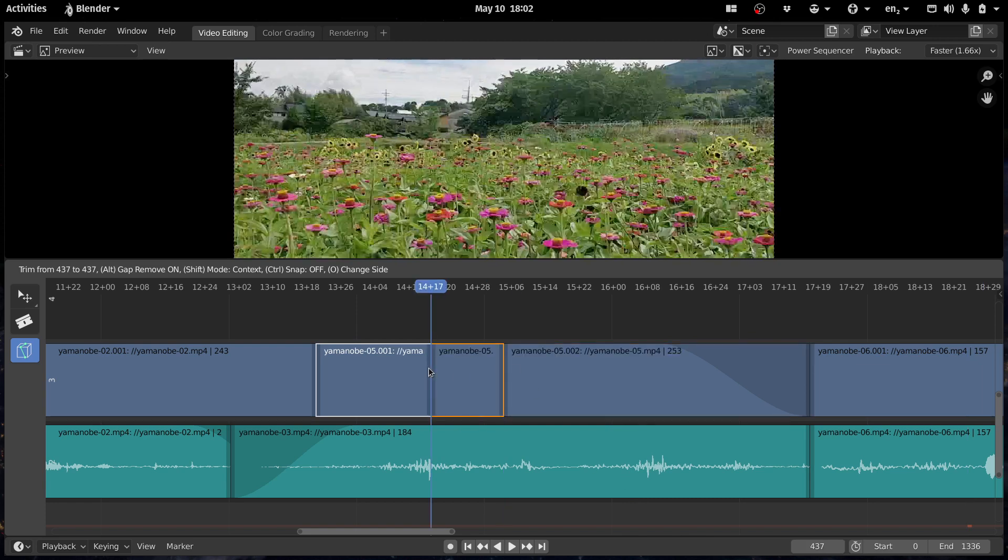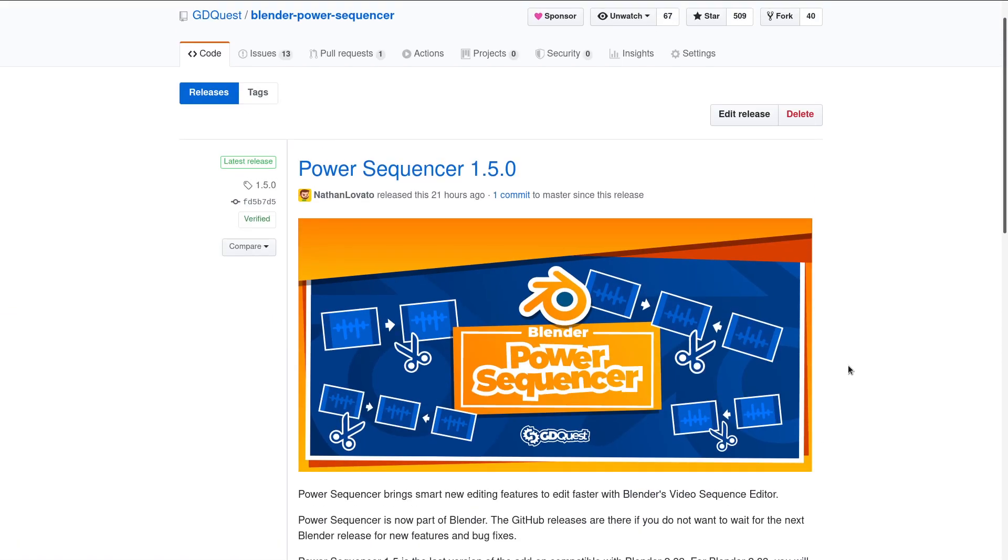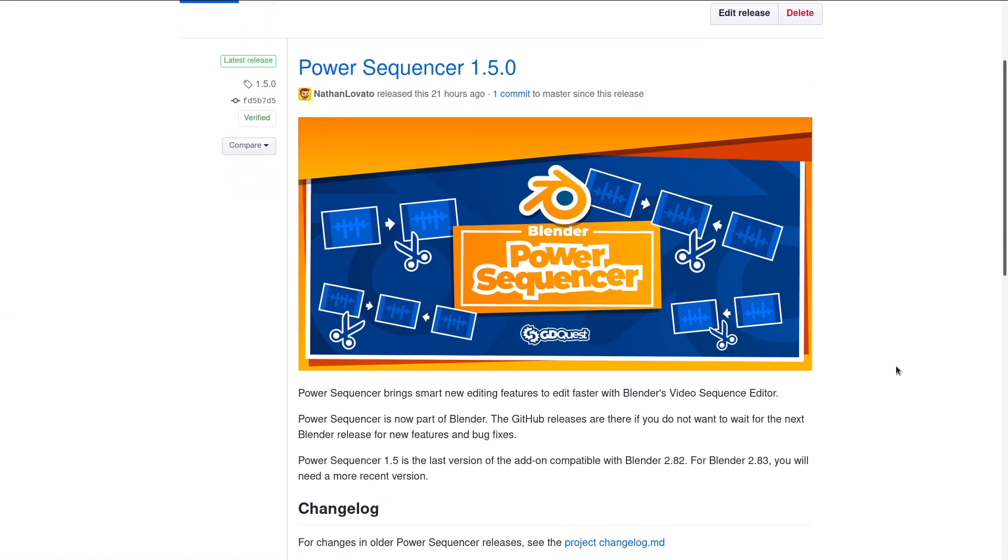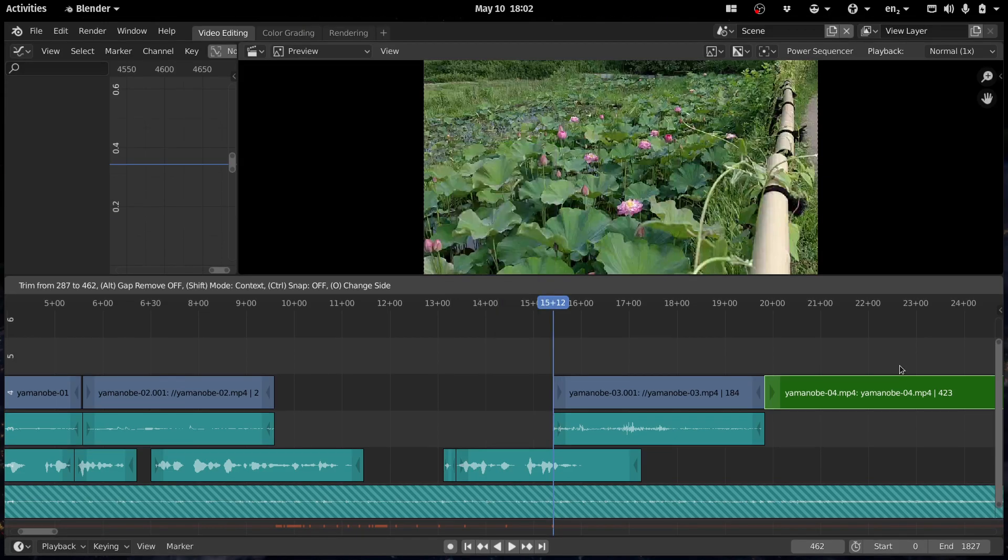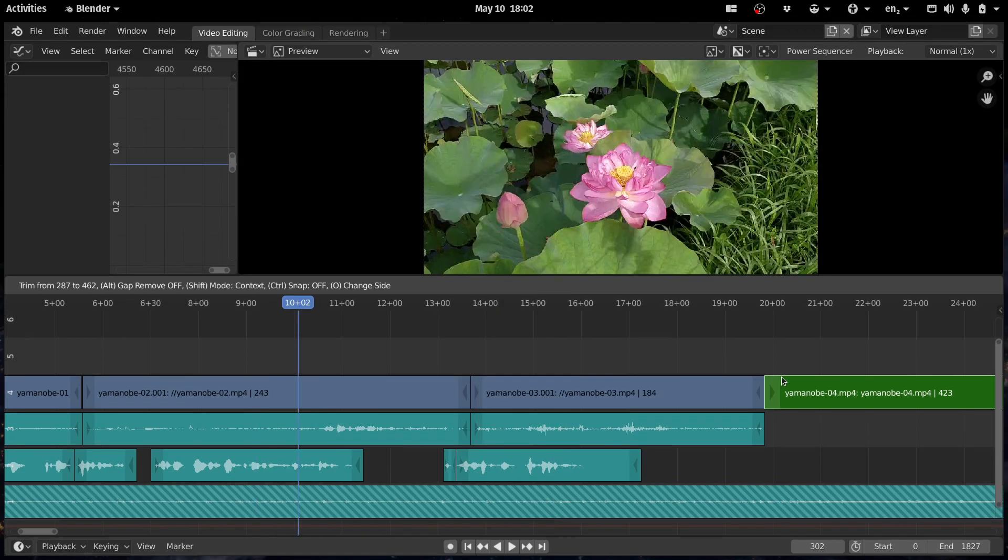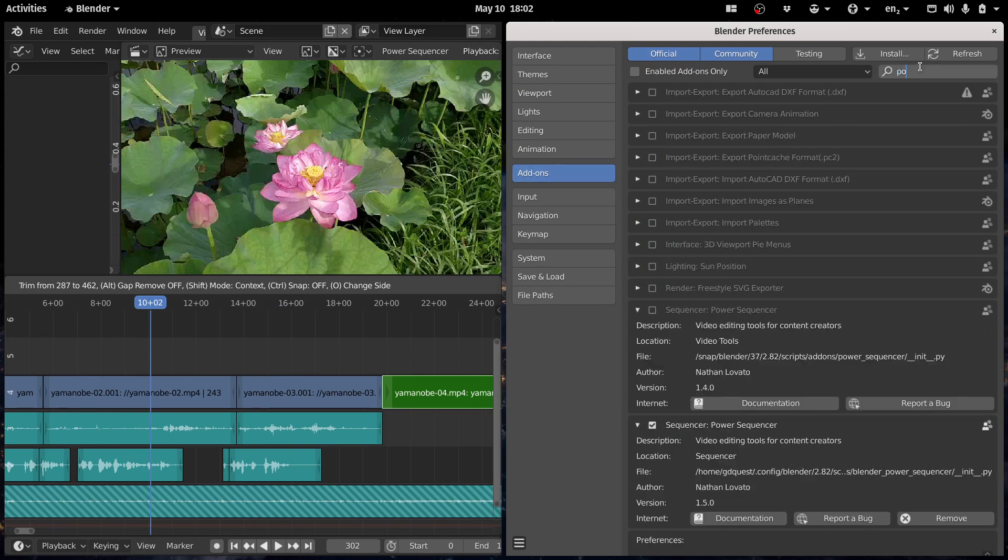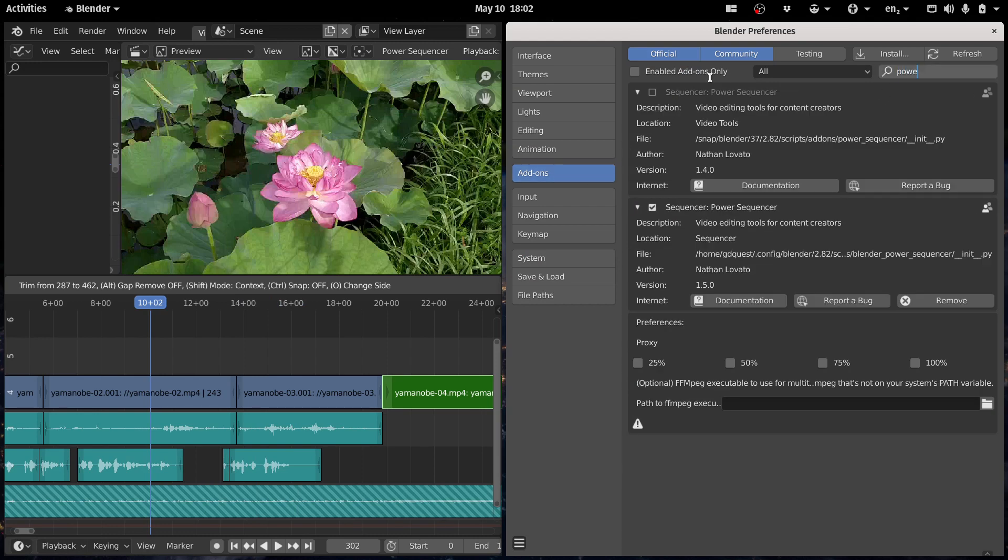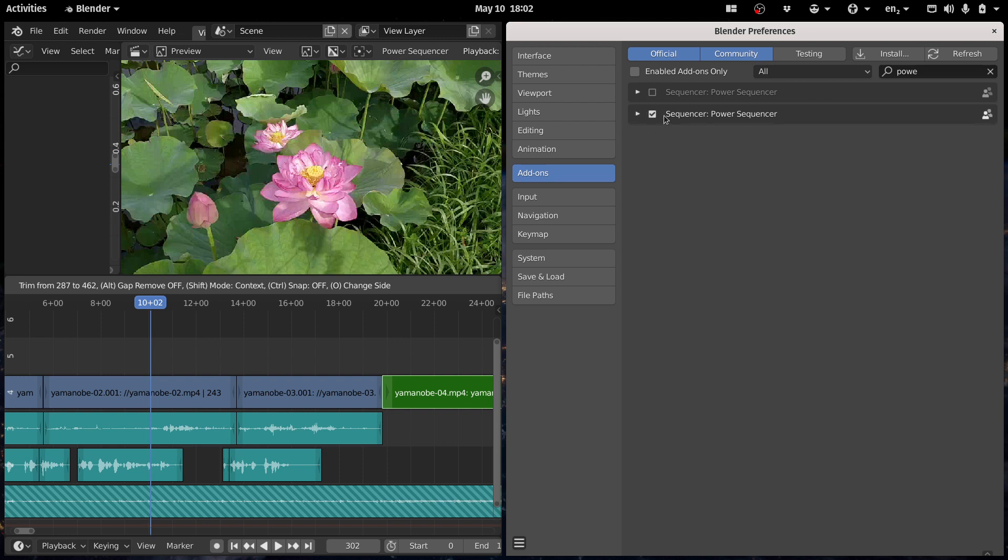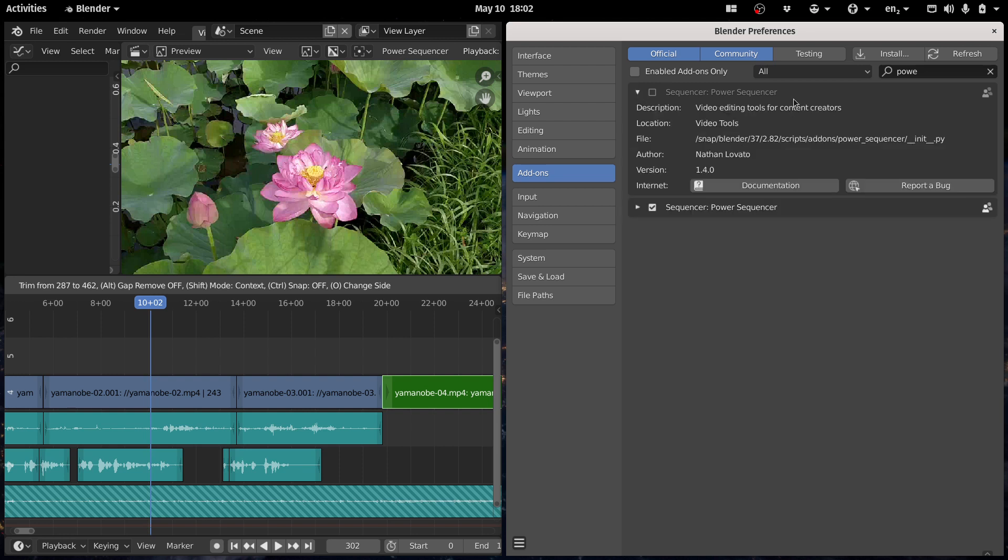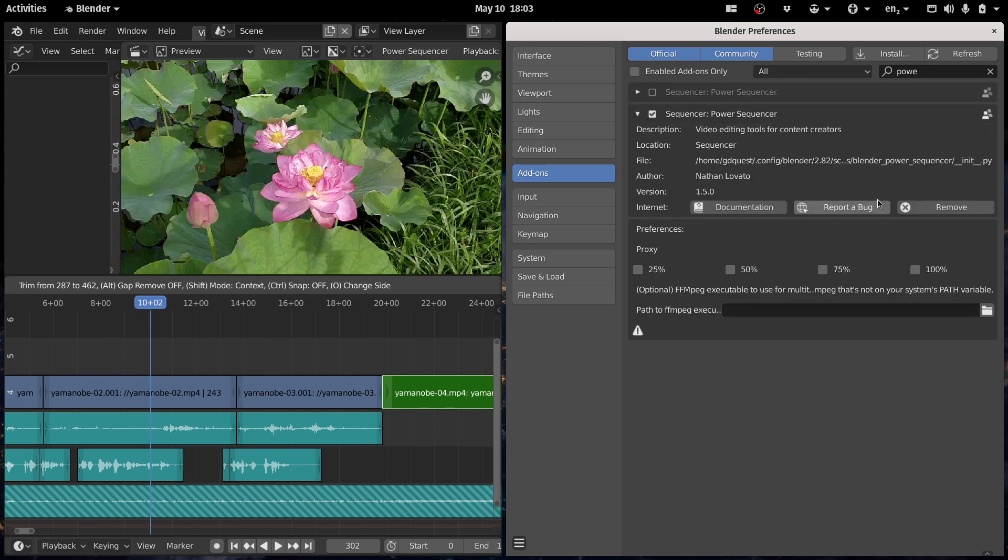I'll let you try the add-on. You have the release in the video description below if you want the latest version. Otherwise you have it included in Blender. So if you press Ctrl U, if you go to the preference window, to the add-ons, you can look for Power Sequencer. You should see it in your Blender install directory. Here it's a snap on Ubuntu. And I have a custom version installed as well, my development version.